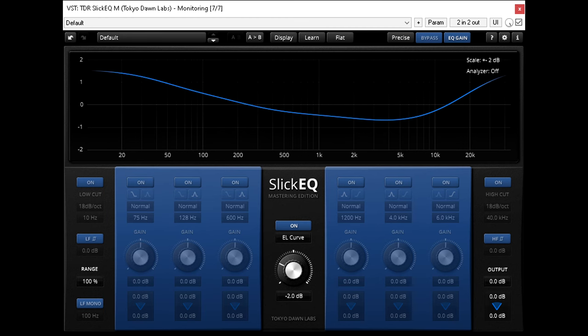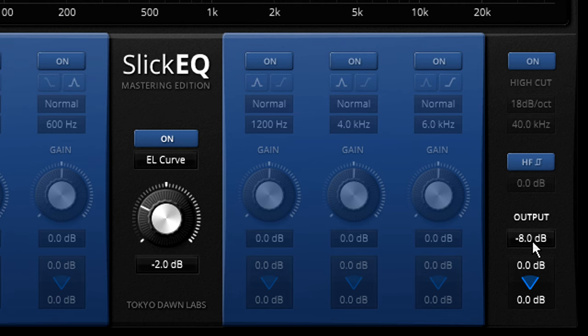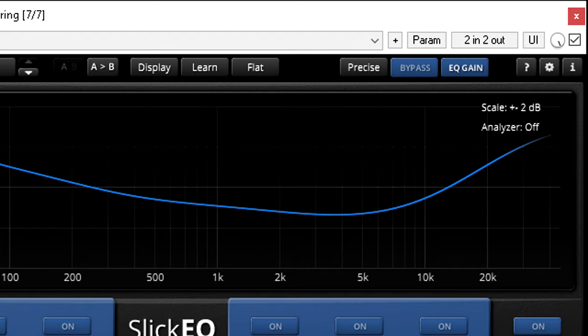So I've refined my method further to guard against this. I no longer turn my monitor controller down when I want to mix quietly. Instead I leave it at its 12 o'clock position, and I drop the output gain in slick EQM instead. Now my workflow is turn on slick EQM to mix quietly, and turn it off to mix loud.